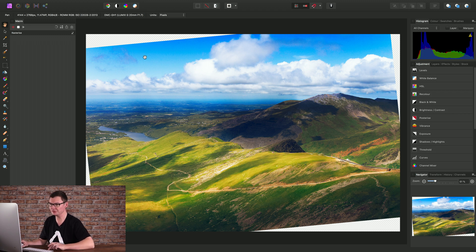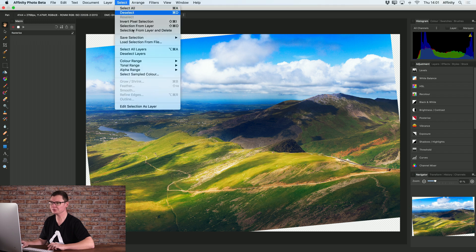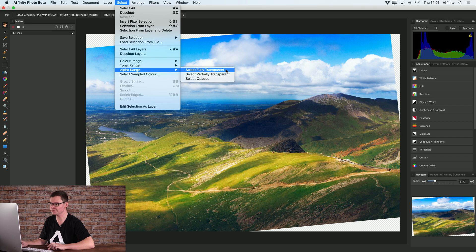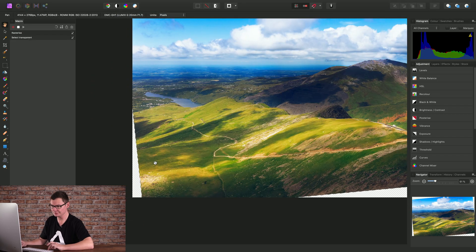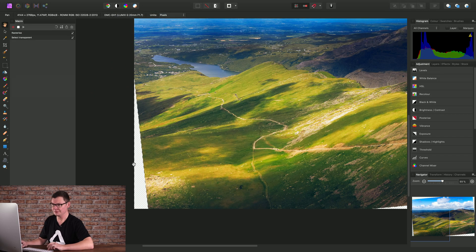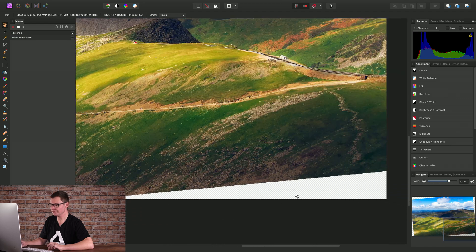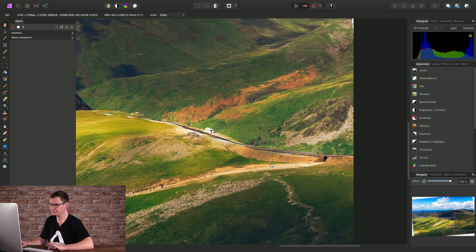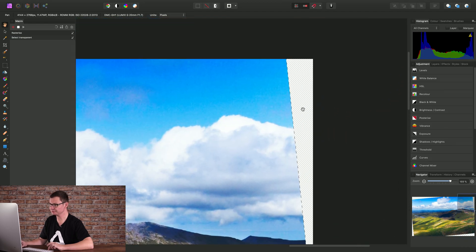Next we need to select the transparent areas. So we can go to Select, Alpha range, Select, Fully transparent. OK. If I just zoom in here, we can see we've now selected the transparent areas.